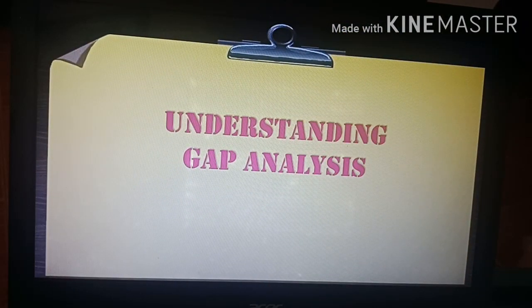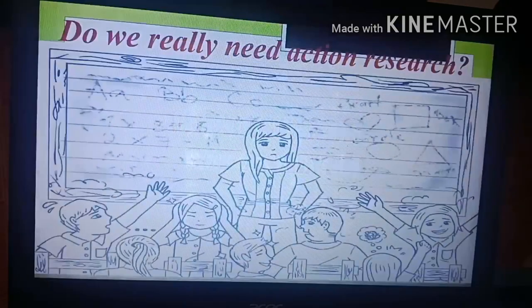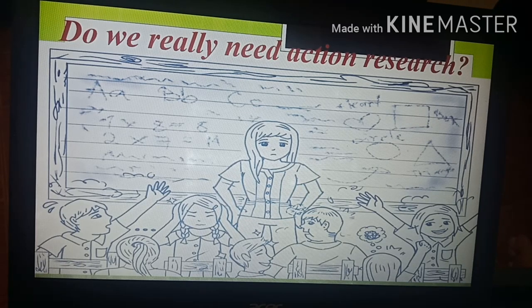Hello everyone. Today I will give you some glimpse about action research in an easier way. We will start with understanding gap analysis, but before that, let me ask you: do we really need action research?